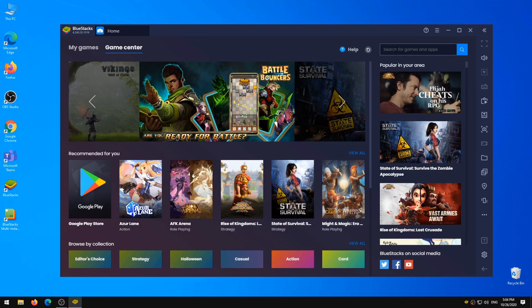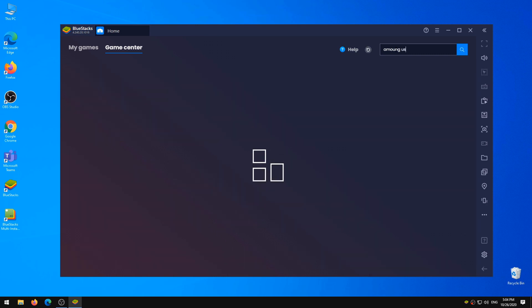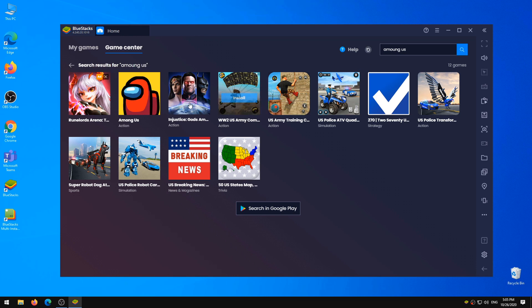Now in the search bar search for Among Us. On Among Us icon click Install.